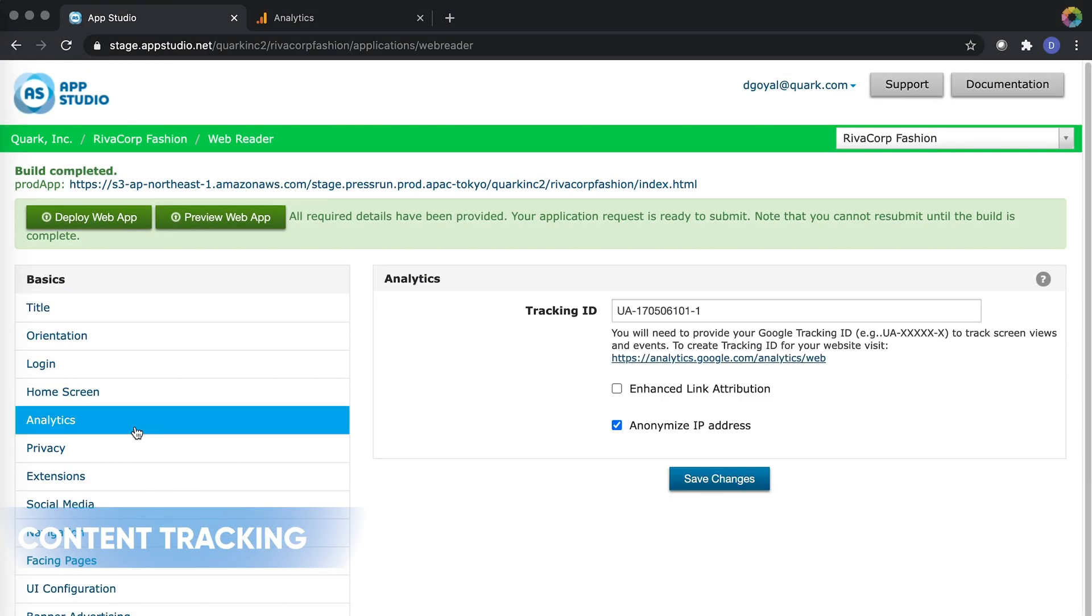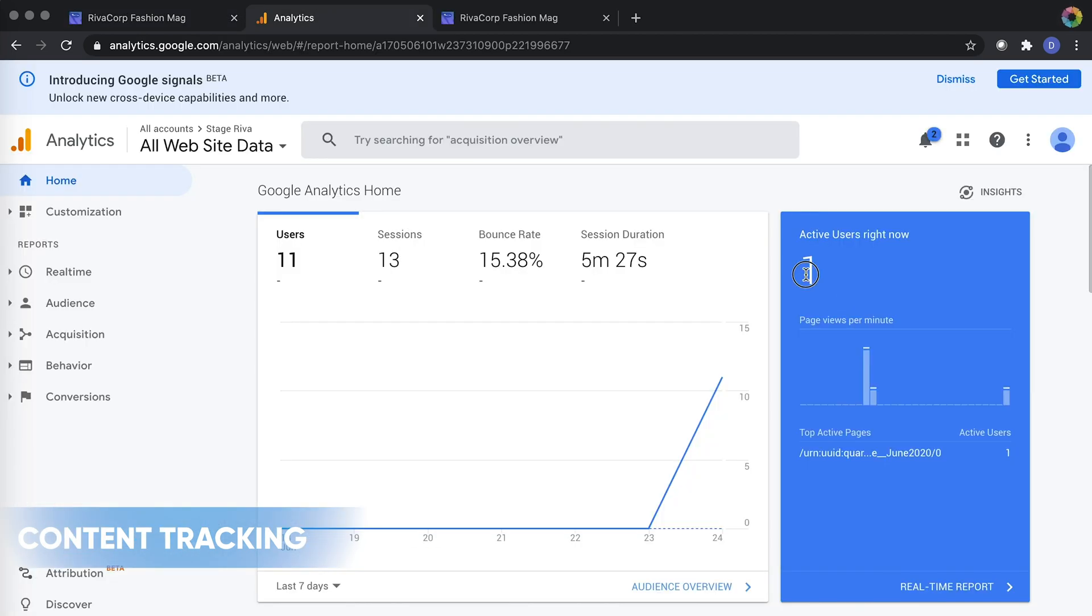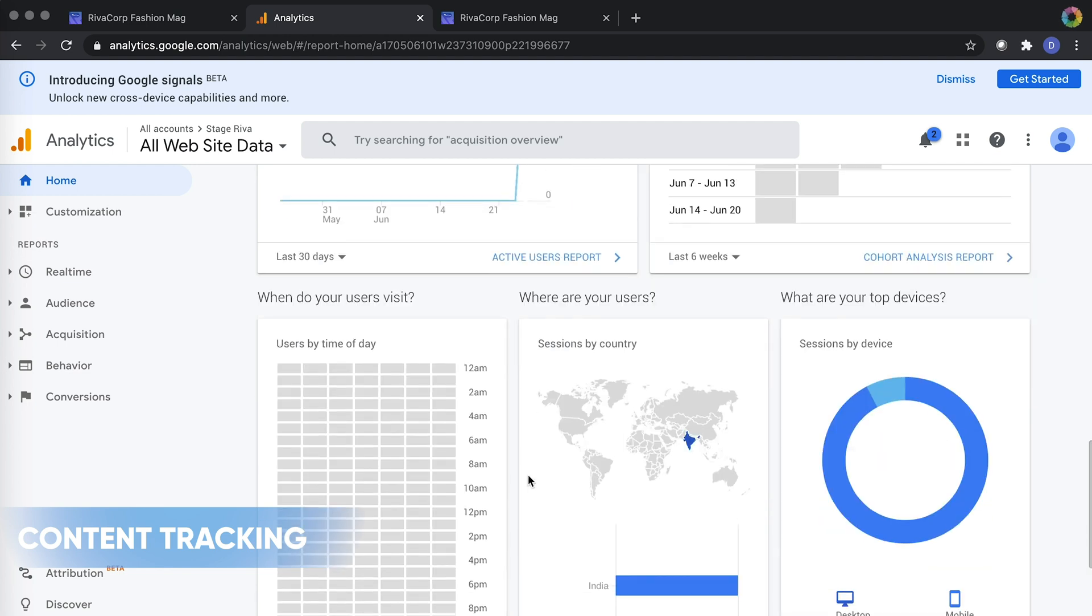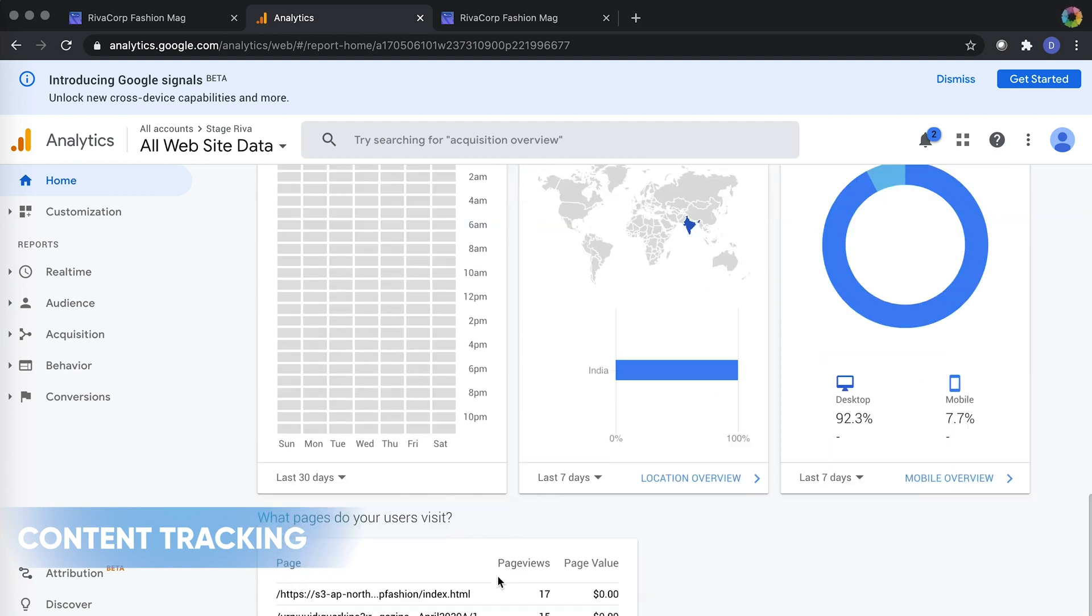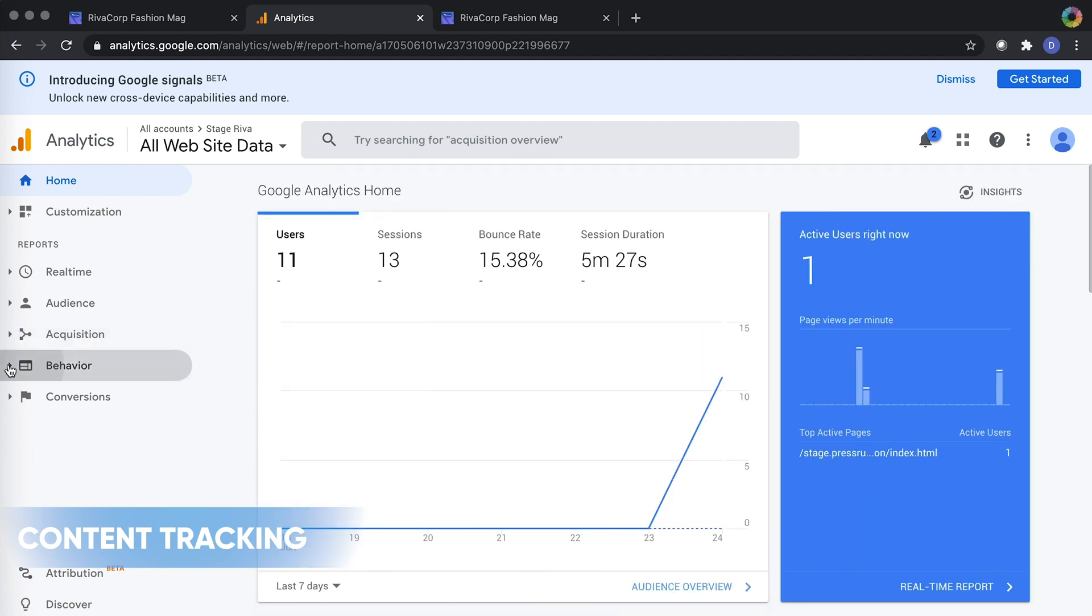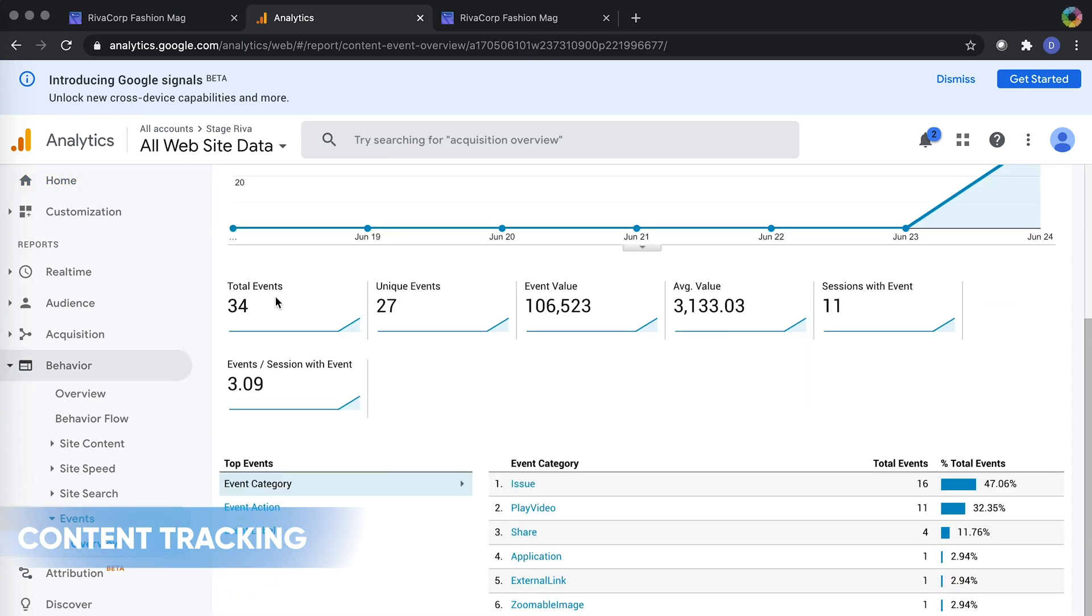Content Tracking: Get more insight into the activity of your readers with Google Analytics reporting. Get information on page visits, time spent, search topics, user navigation, content shares, and more so you can adapt your content to maximize your publication's potential.